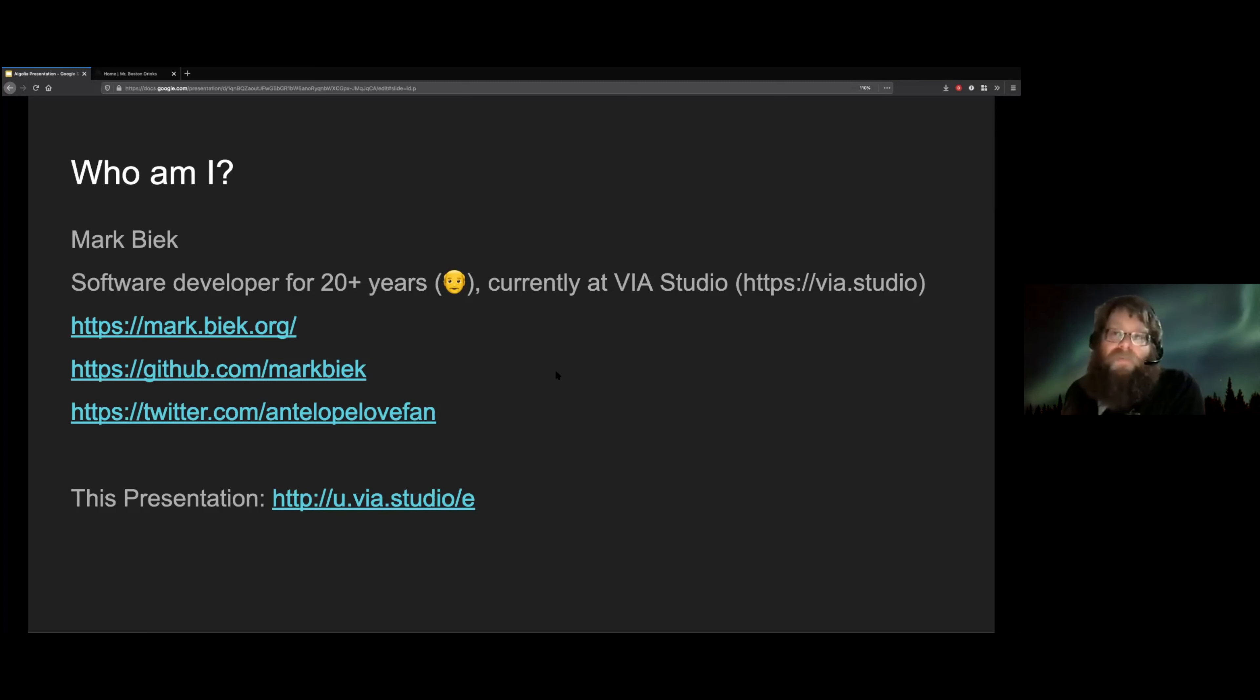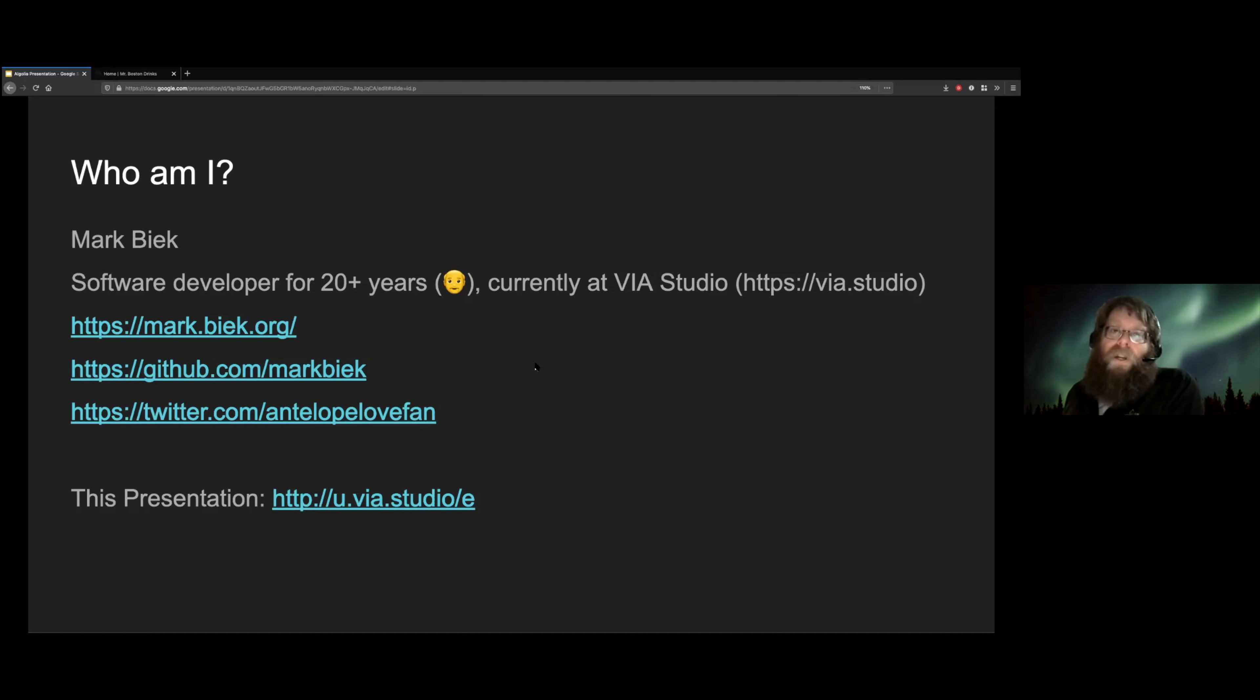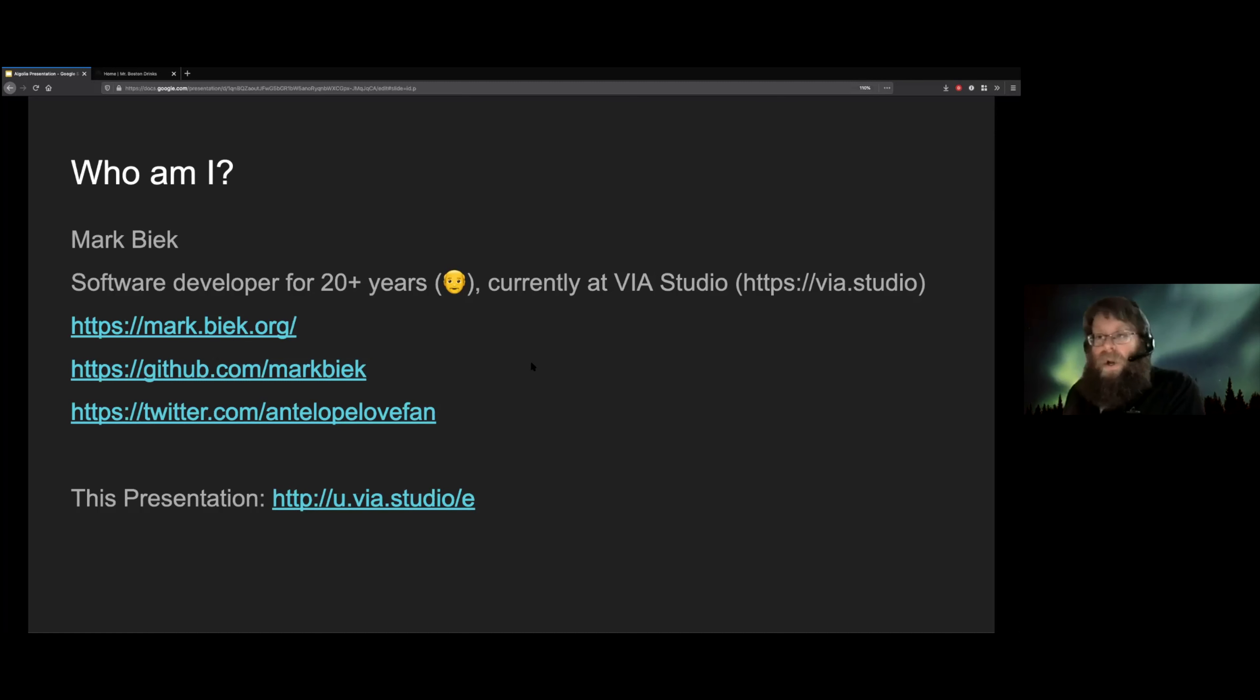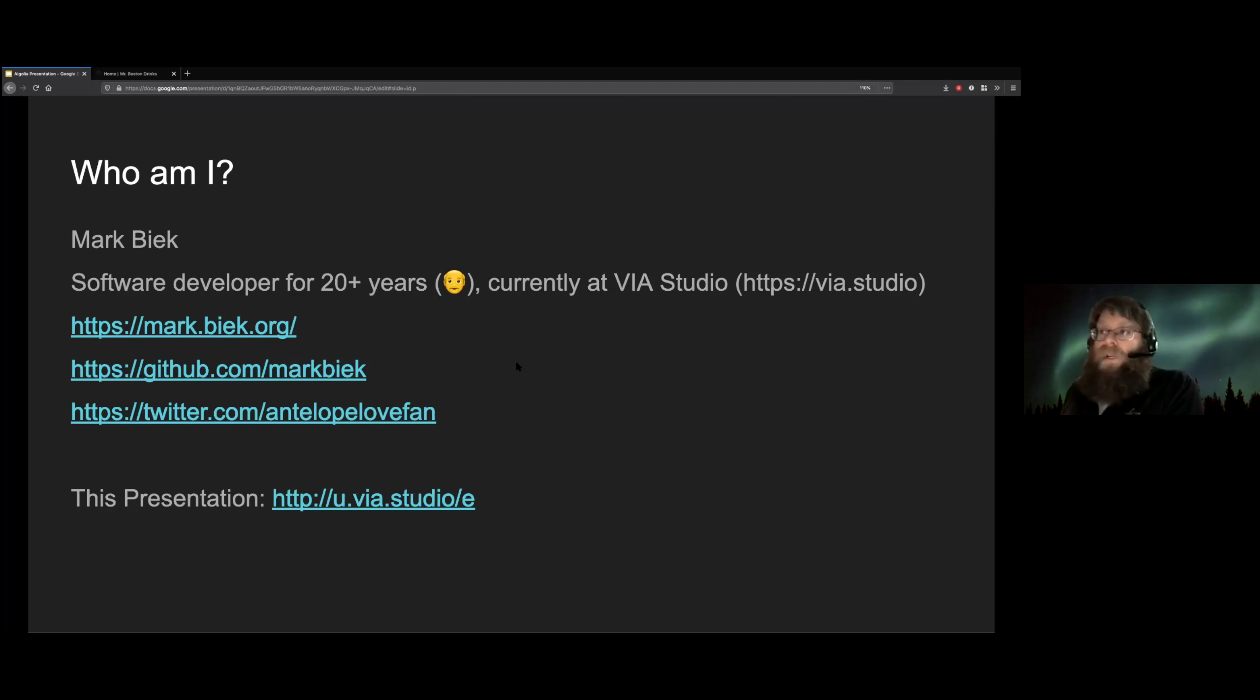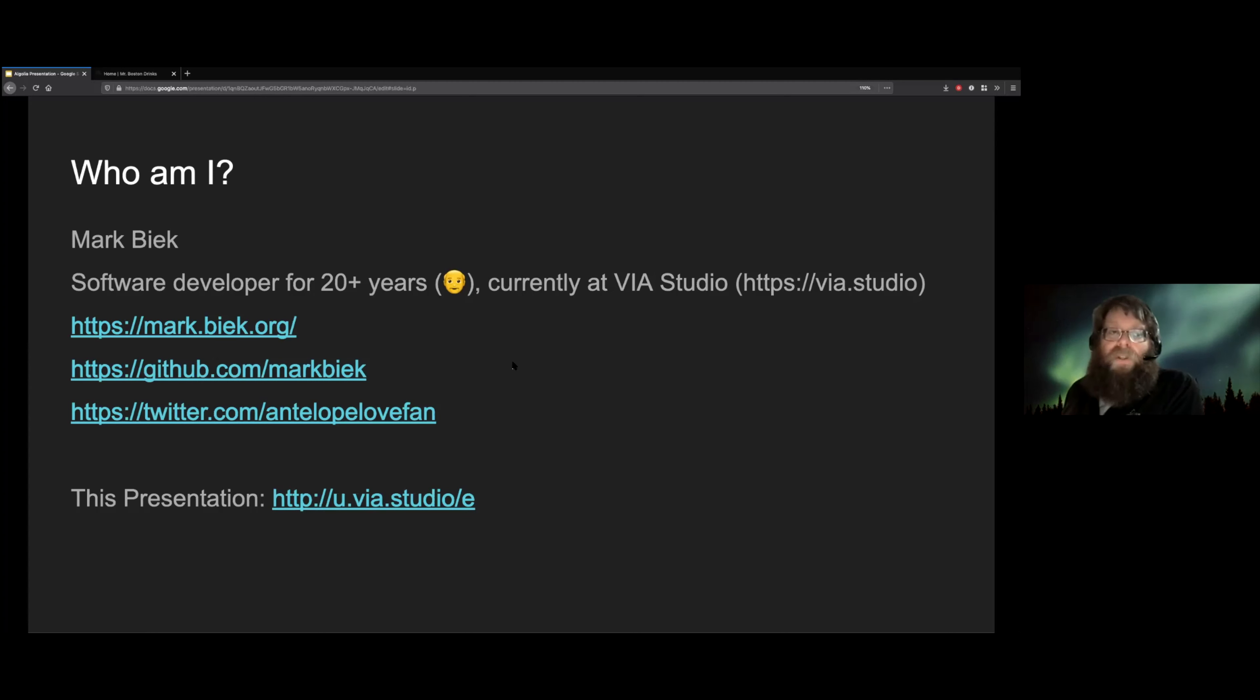I've been at ViaStudio for the last five years. ViaStudio is a digital marketing agency based in Louisville, Kentucky in the United States, and we do websites and mobile apps and branding and all kinds of other neat things. I'm fortunate I get to work with a lot of really talented people, and I get to do fun stuff every day.